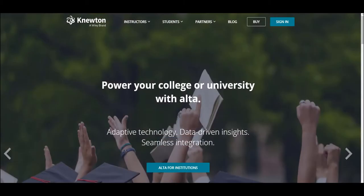With Ulta, every student will get exactly what they need when they need it in order to be successful. Let's take a look.